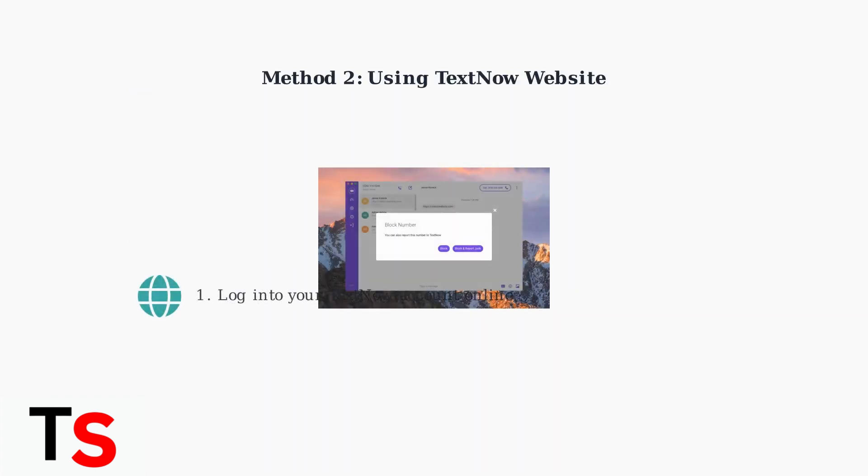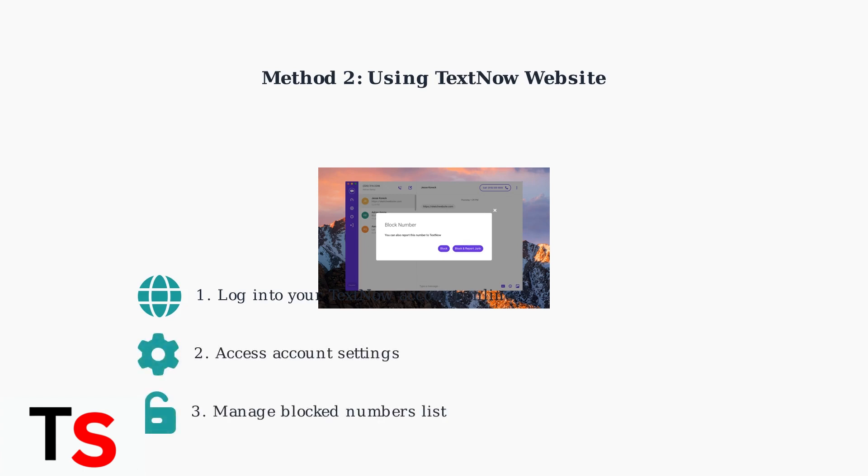You can also manage blocked numbers through the TextNow website. Log into your account and navigate to your settings to access the blocked numbers management area. The website interface provides the same functionality as the mobile app, allowing you to view and manage your blocked numbers list from any computer.